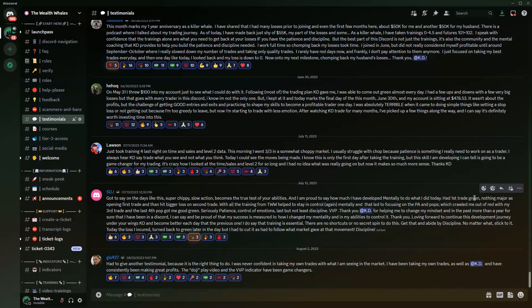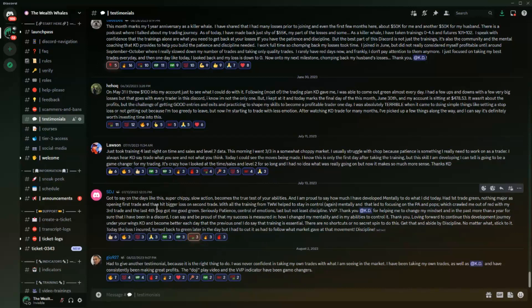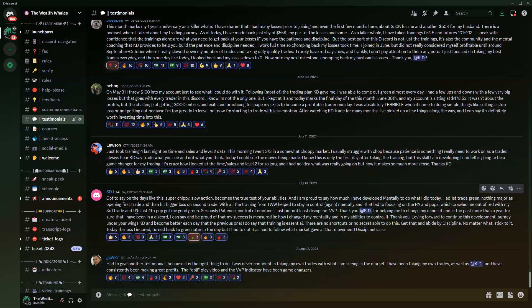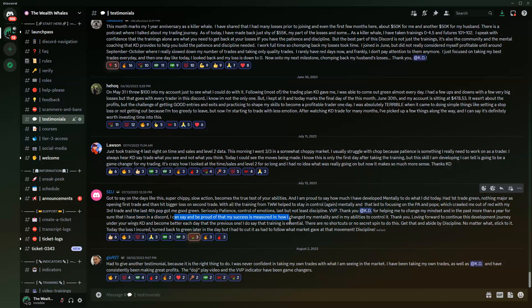With all the training from The Wealth Wells, it helped him stay controlled and mentally focused on his price action and pops, which allowed him to crawl from red to green by his third trade. Last fourth trade got him green. His patience, control of emotions, his discipline using the VVP indicator and the VVP trading system. He says thank you KD for helping me change my mindset in the past more than a year he's been in the discord. He can say he's proud of his success. That's what we're about in here.